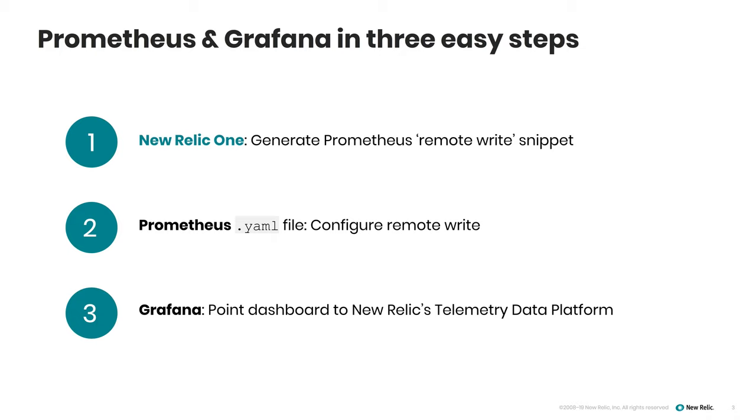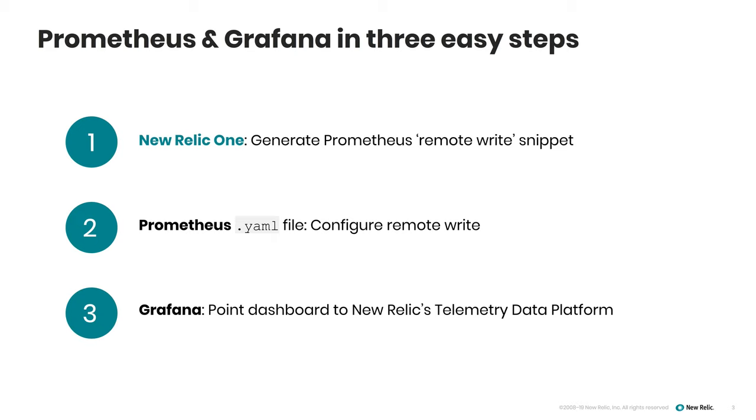Now to do so, I'm going to follow these three simple steps. First, within New Relic, I'm going to generate that Remote Write snippet. Then I'll take that and edit the Prometheus config file. And then finally I'll point my existing Grafana dashboard to the telemetry data platform. So let's get started.